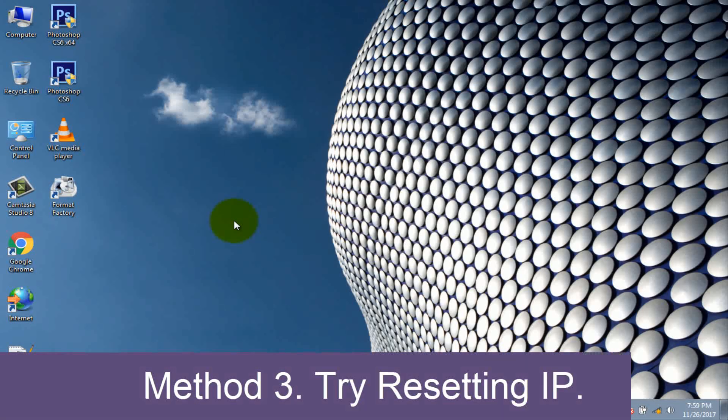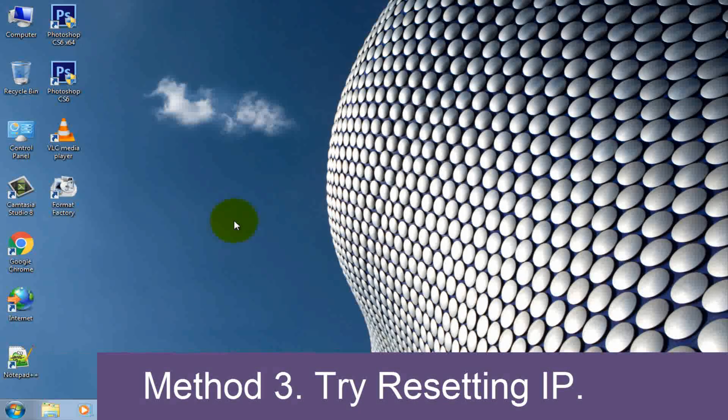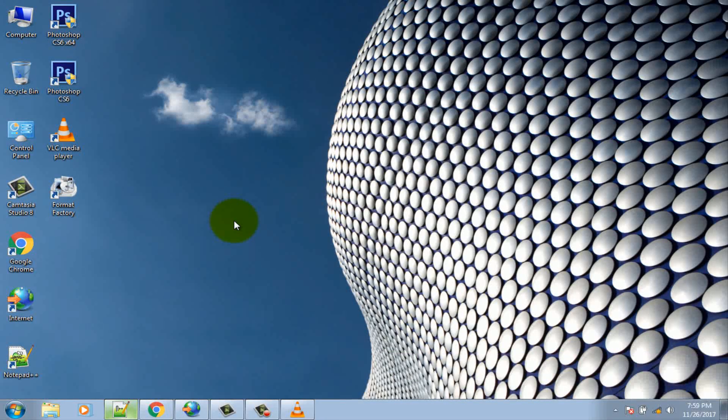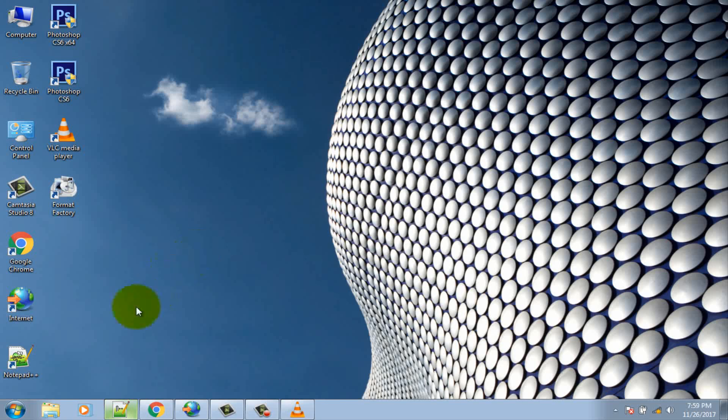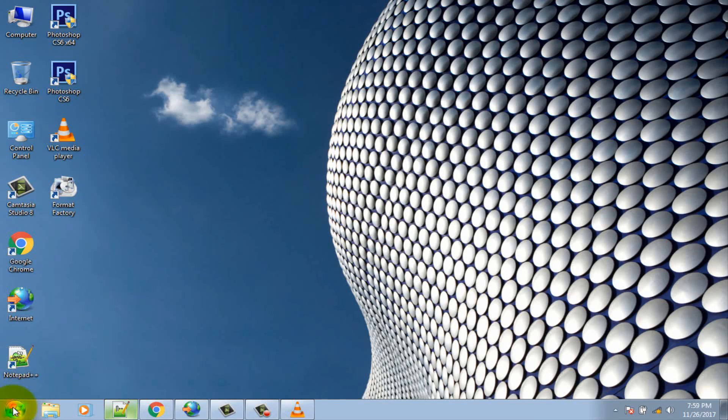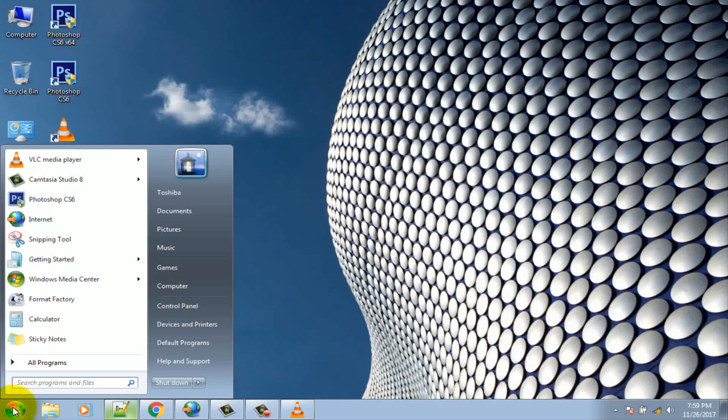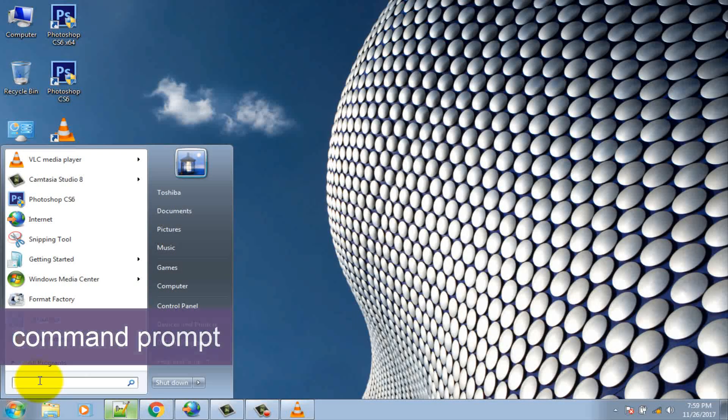Method 3: Try resetting IP. Press Windows key or click on Windows icon. Search command prompt.